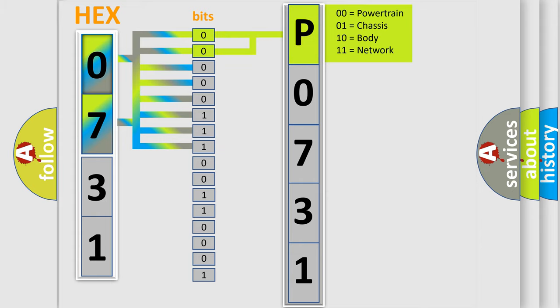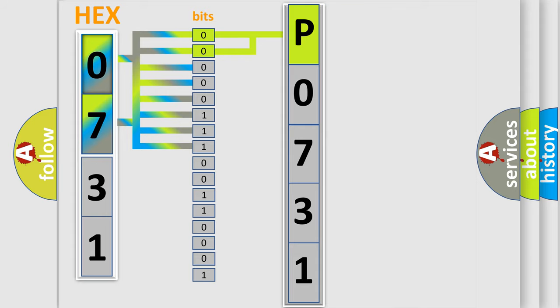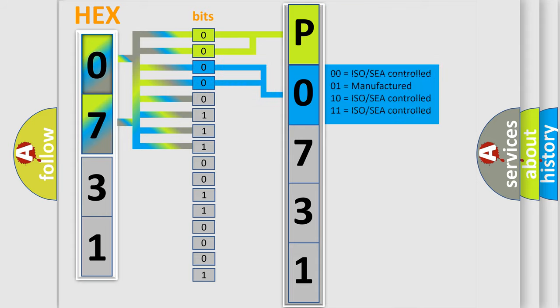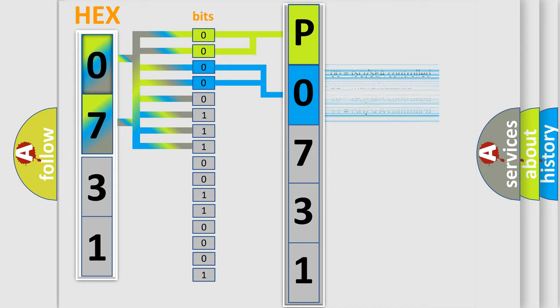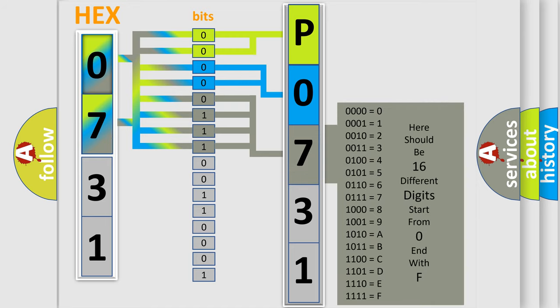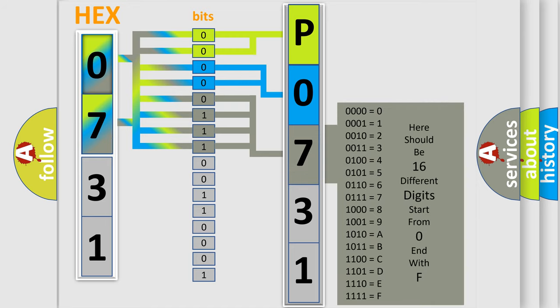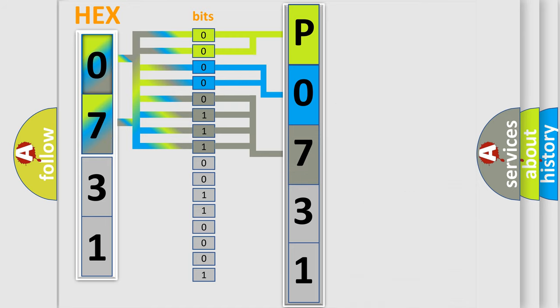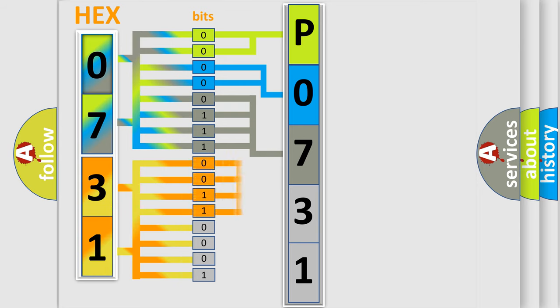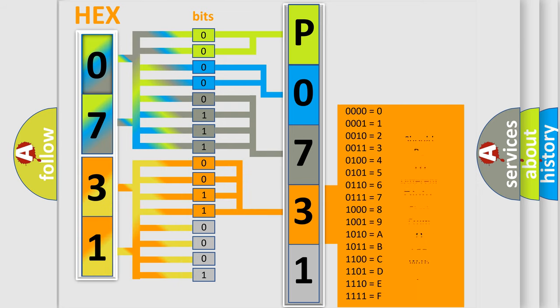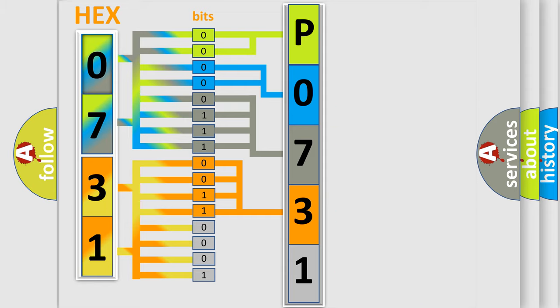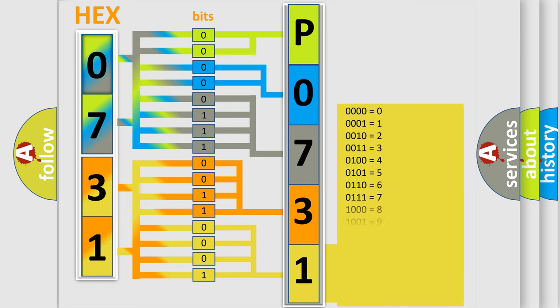By combining the first two bits, the basic character of the error code is expressed. The next two bits determine the second character. The last bit styles of the first byte define the third character of the code. The second byte is composed of eight bits. The first four bits determine the fourth character, and the last four bits define the fifth character. A single byte conceals 256 possible combinations.